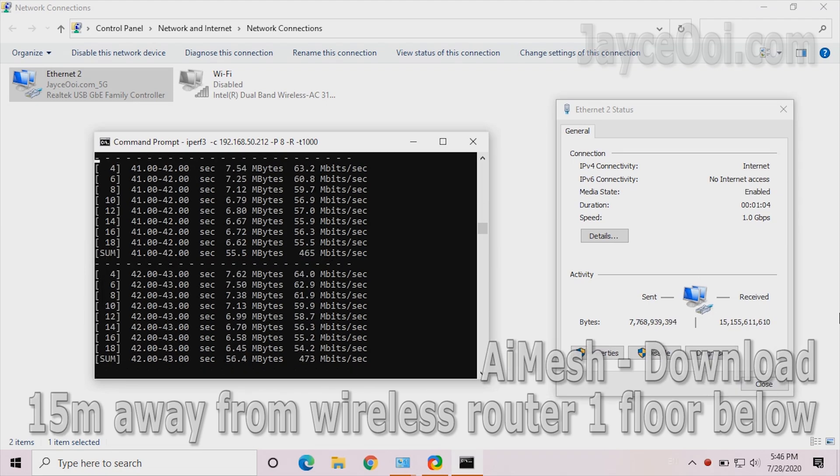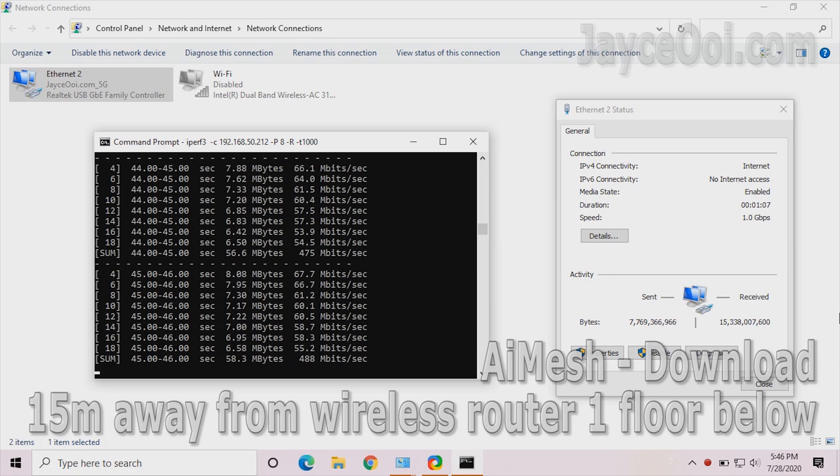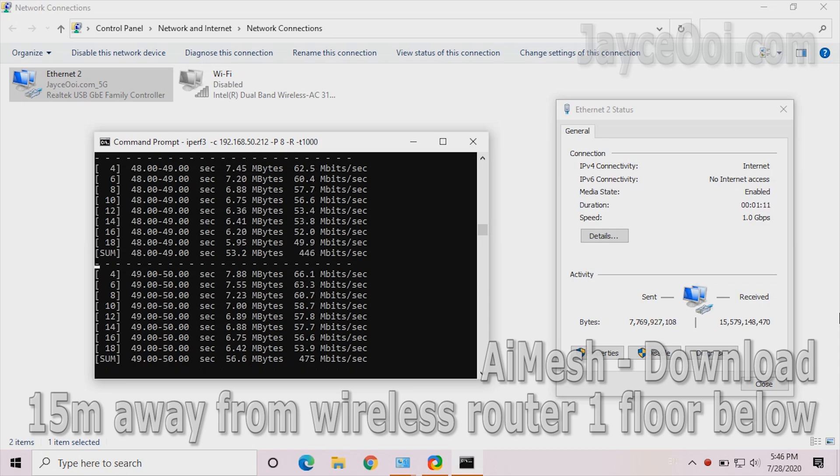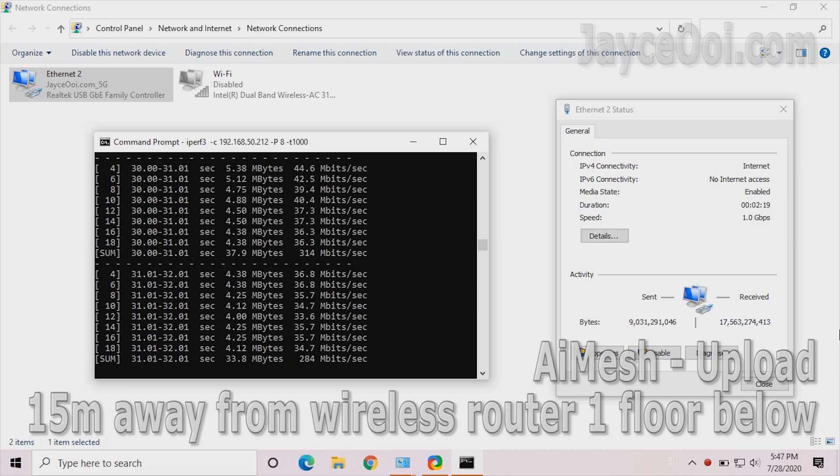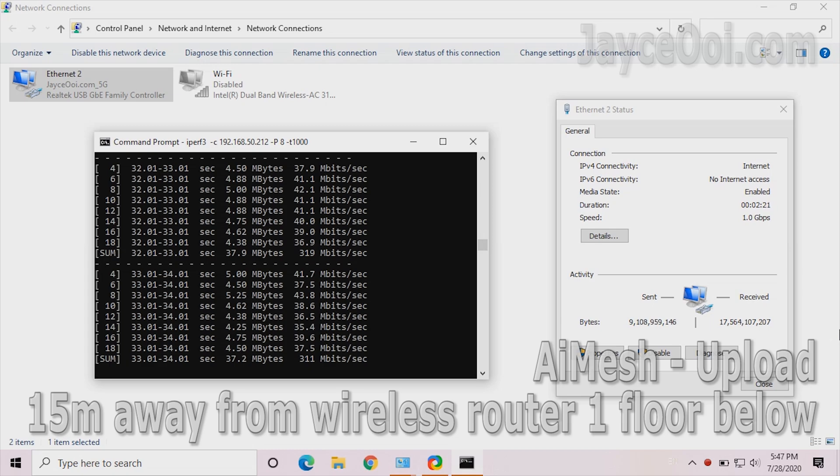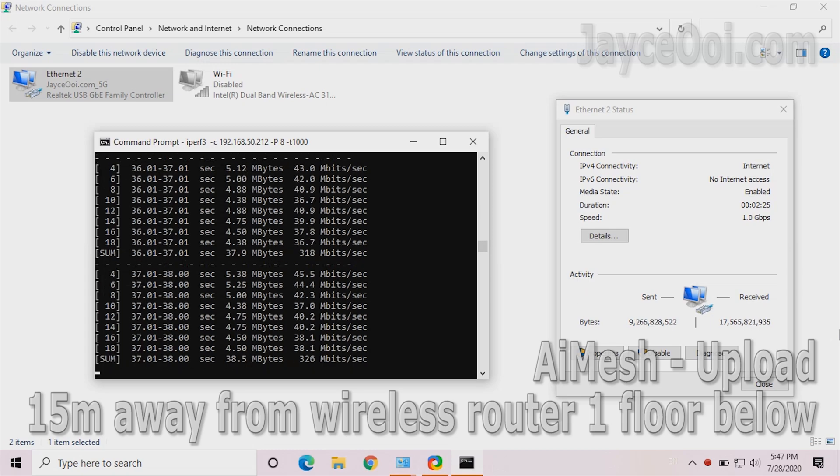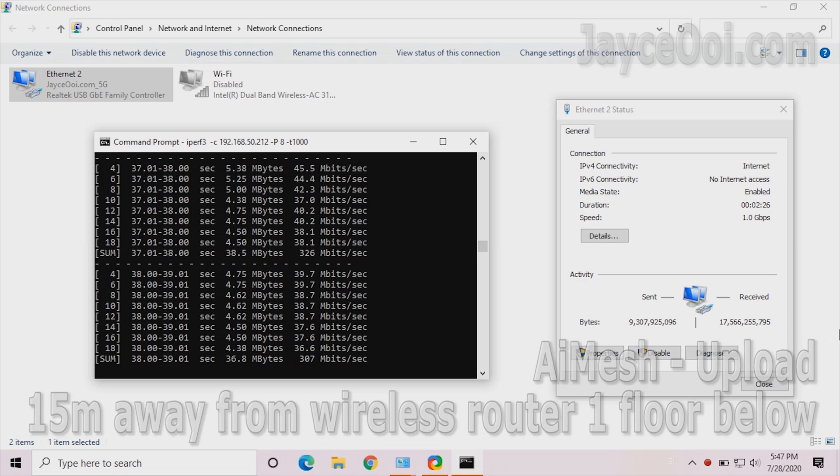At the end of the kitchen, it can almost get 500Mbps for download. That's great. Upload is slower as you can see. In short, AiMesh is the best way to get whole house coverage with ultra-fast connection.